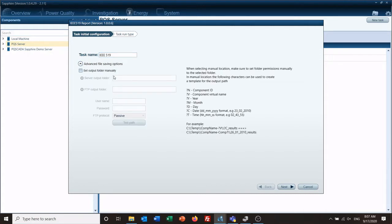Under advanced file saving options, if you want to save it somewhere specific you can set that here. You can see these different abbreviations — it's very helpful to use these so you can set your path and then include the year, the month, and the day. This will organize all your reports based on the folder structure you define here.